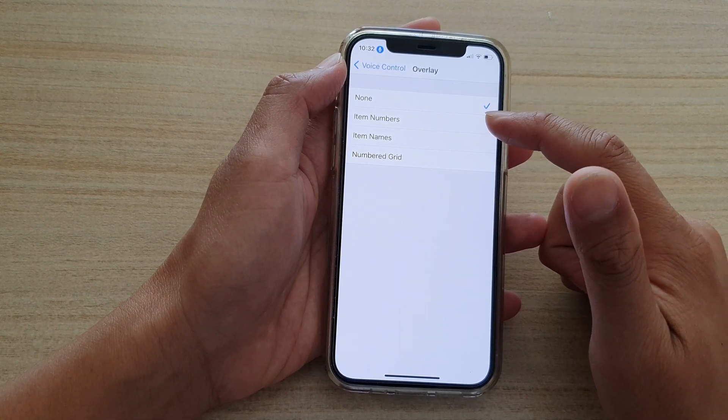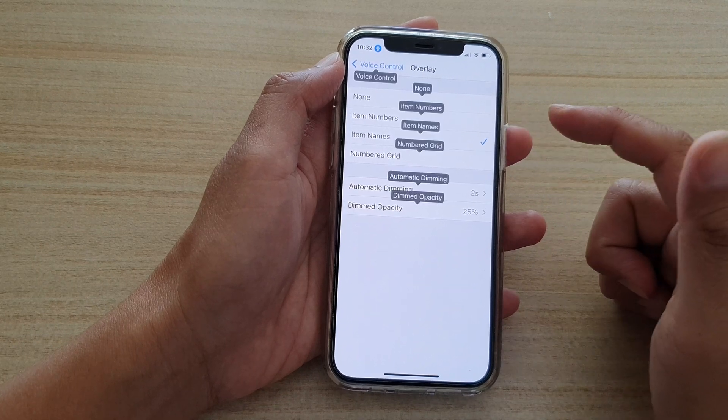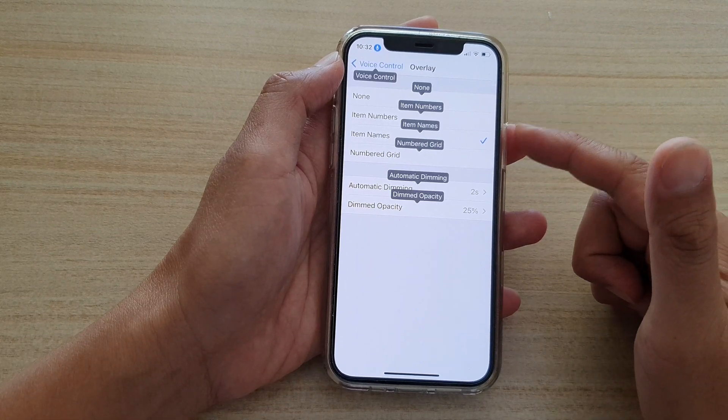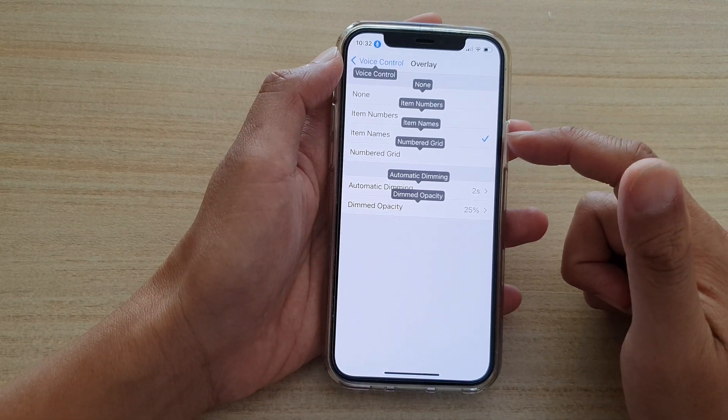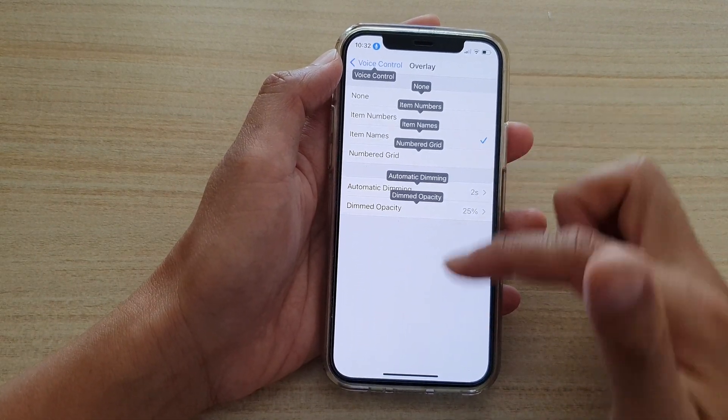Now you can set it to None, Item Numbers, Item Names, or Number Grid. Select one of the options. For example, if I choose Item Names, it shows right here.